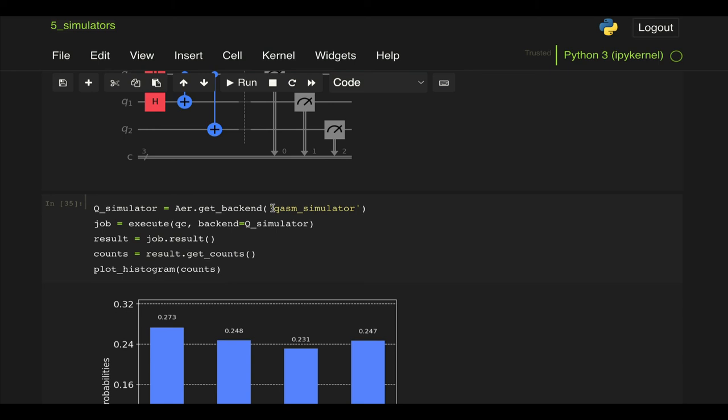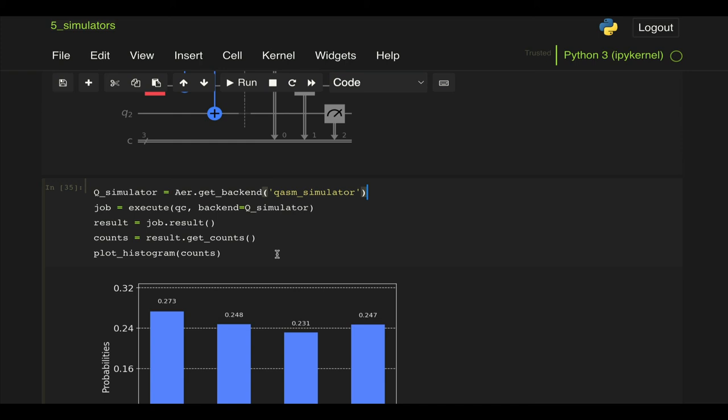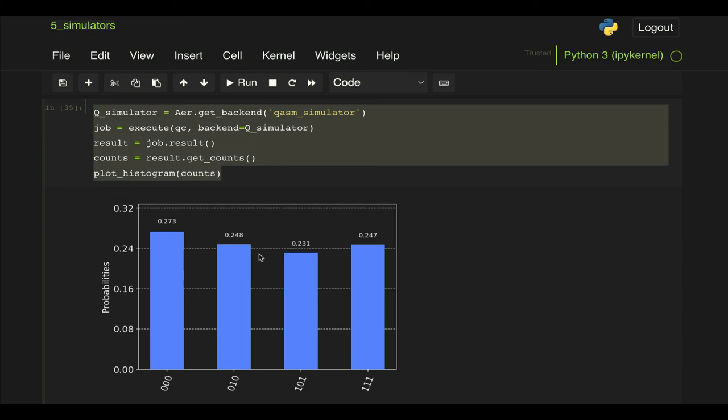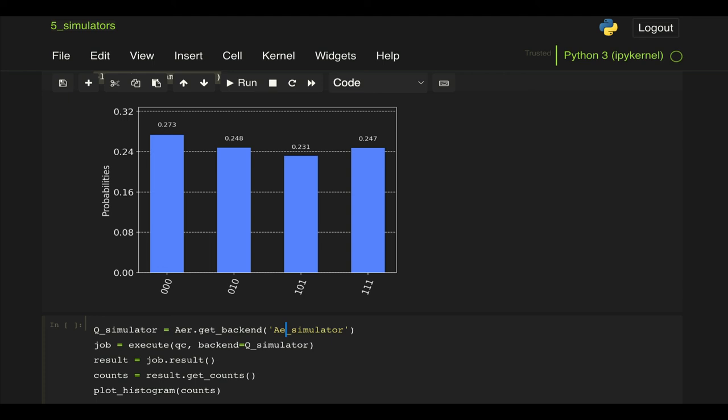Now I was saying this QASM simulator is referred as a legacy simulator. I believe that now the right way to do is by using the Aer simulator. So it's the same syntax, just instead of QASM simulator here we just define here aer_simulator and let's just call it simulator here instead of q_simulator.